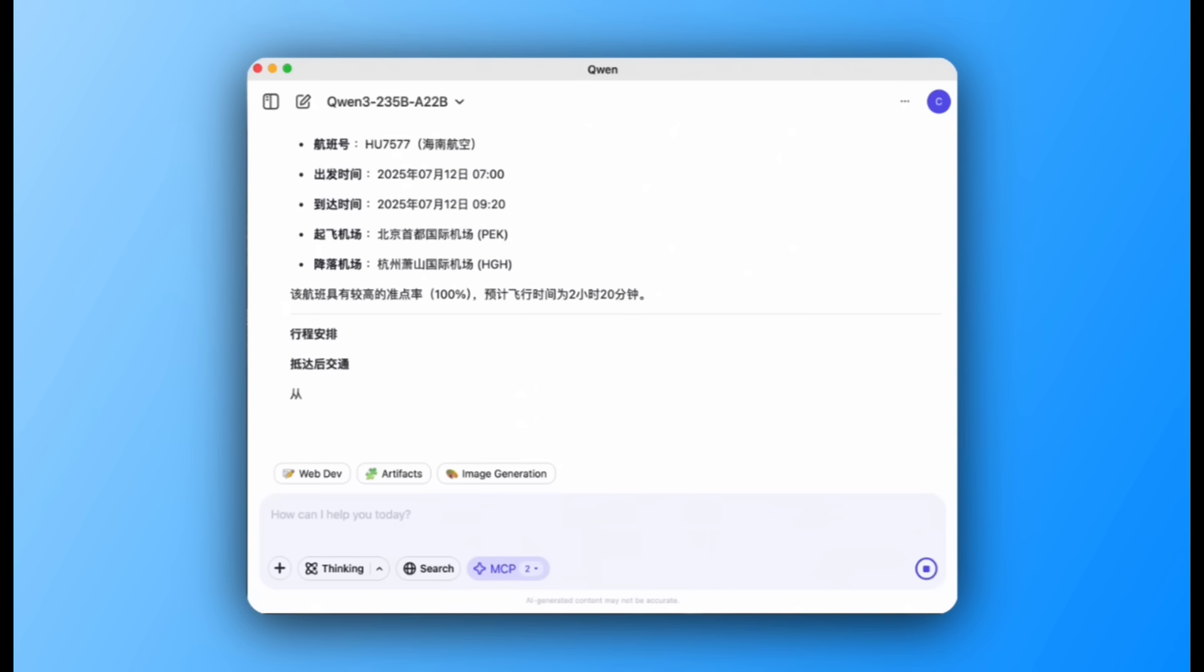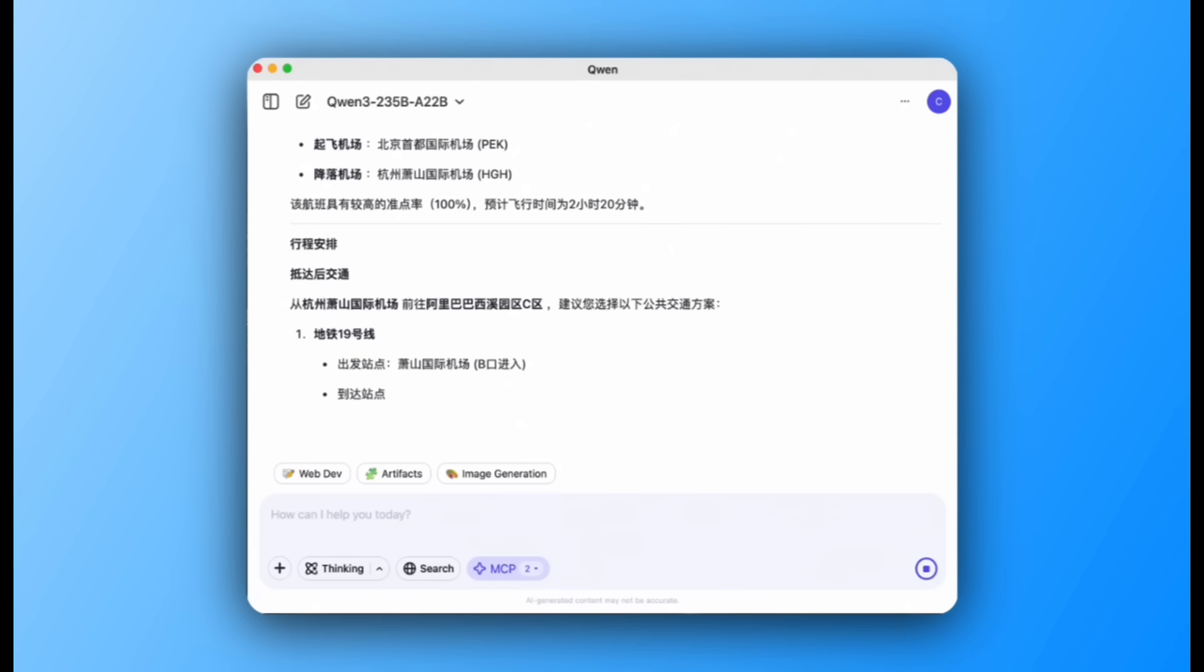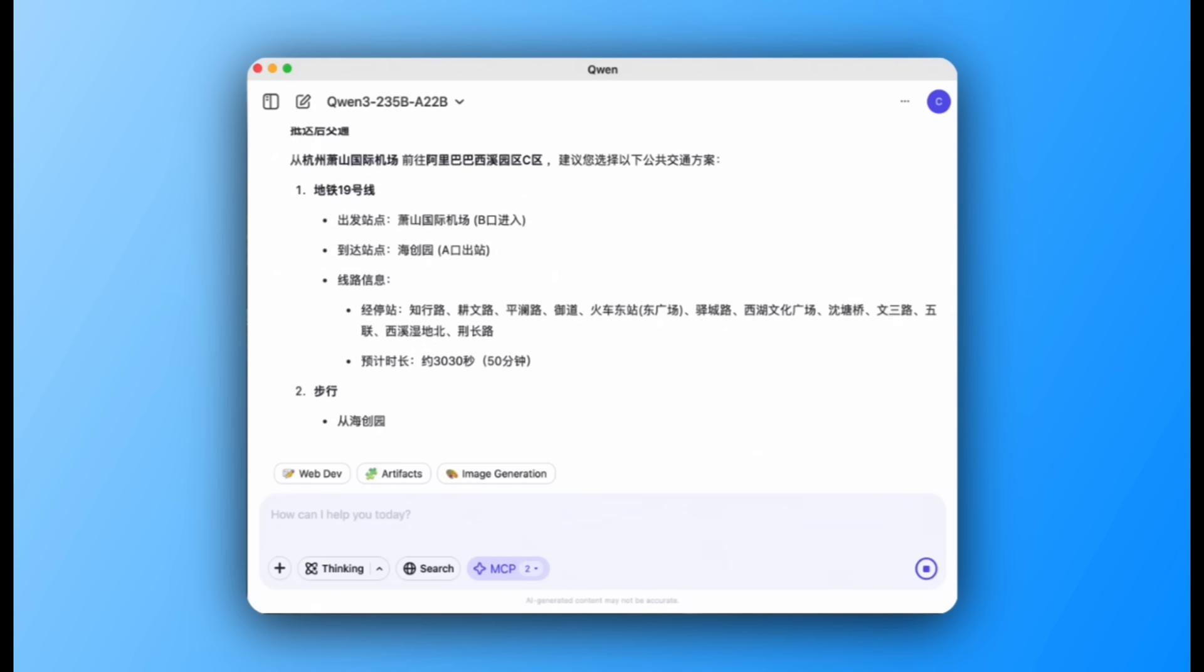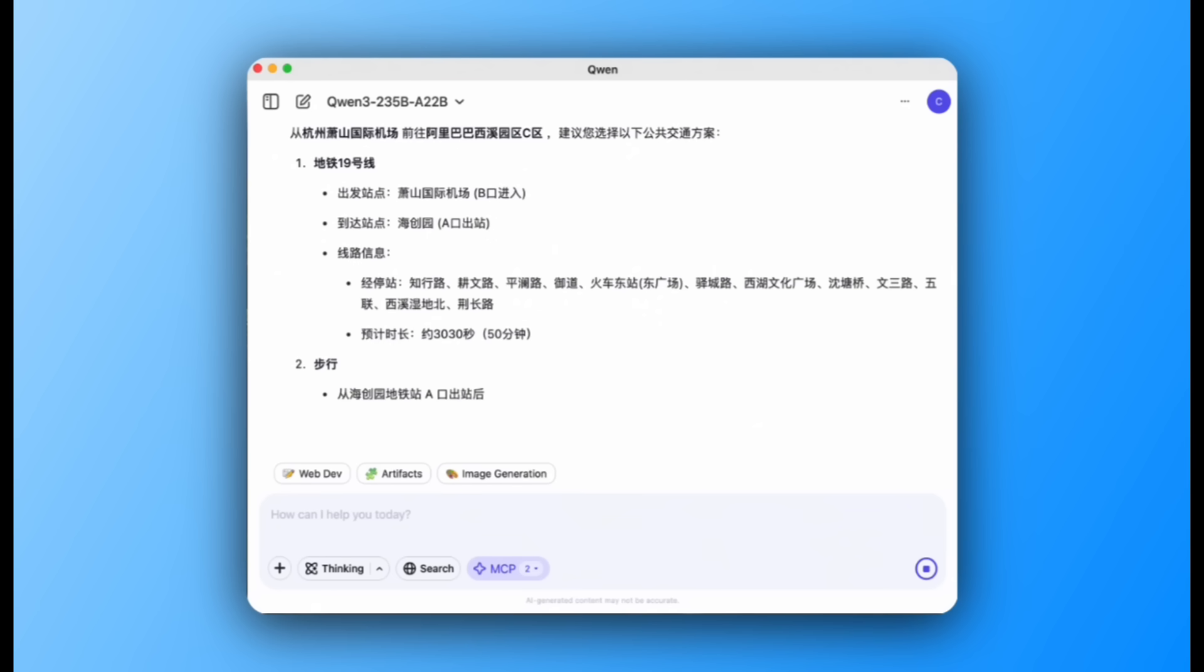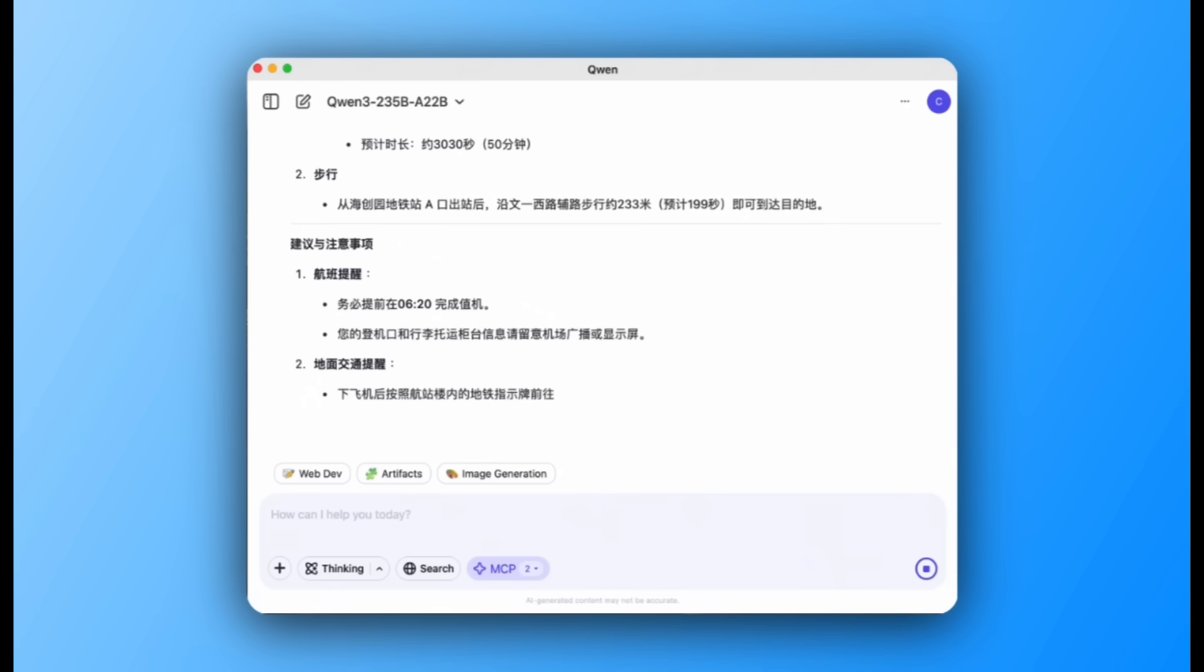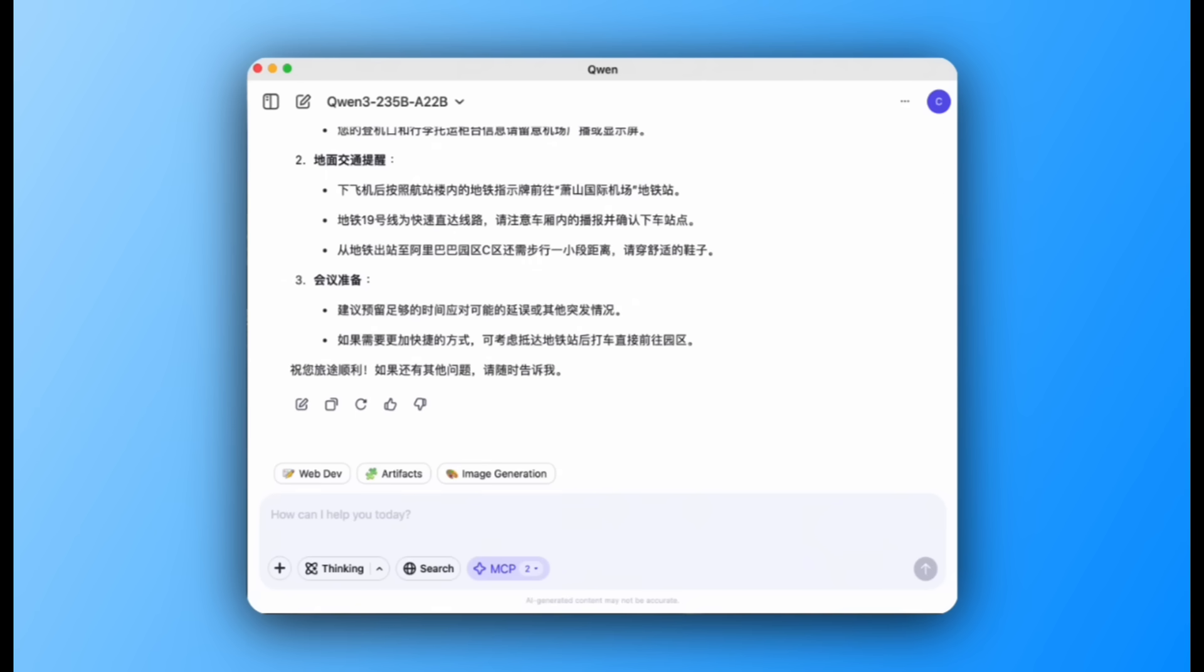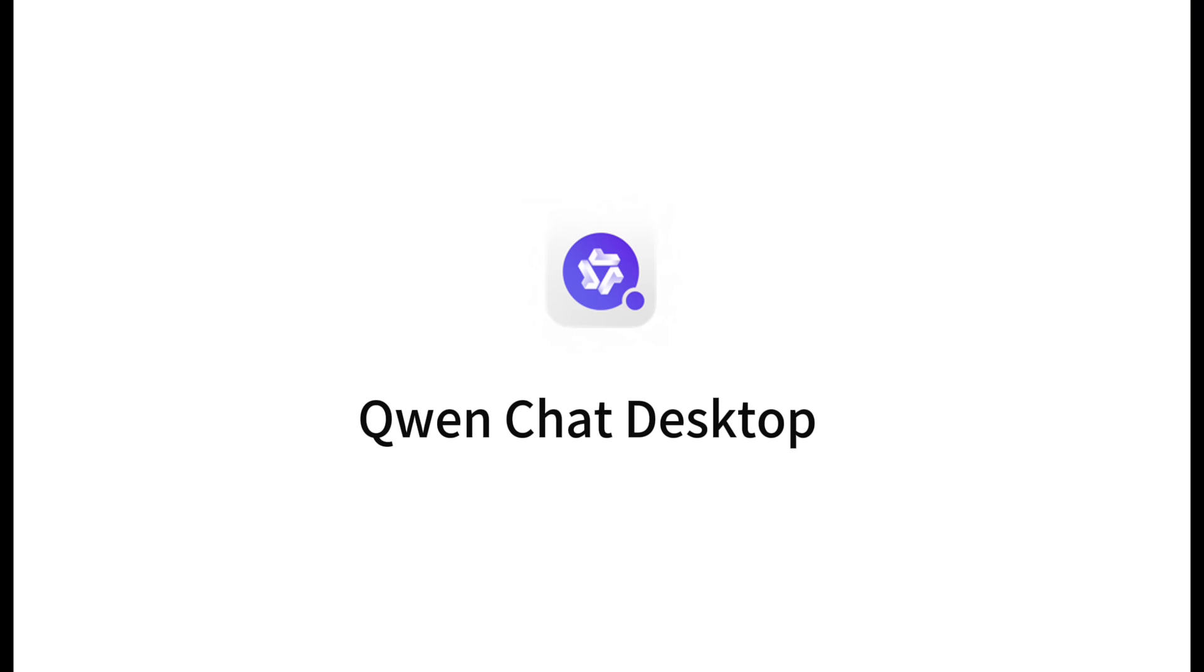This demonstrates the power of MCP to transform QuenChat Desktop into a personalized assistant capable of handling multi-step, complex tasks.